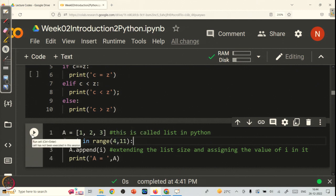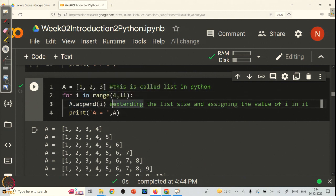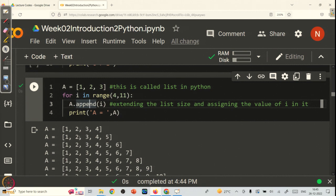Let us run this code and see the output. When the control comes into the for loop the first time, i is equal to 4 and a already had 3 components. Now it has appended one more component storing i which is 4, so the output is 1, 2, 3, 4. Then i becomes 5, it extends a by one more and puts 5 into it. Similarly, it goes on till i is equal to 10, not 11 — again I emphasize, it goes from 4 till 10.